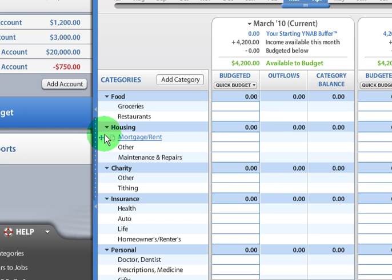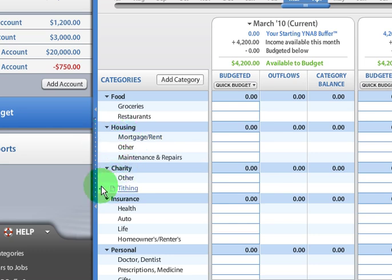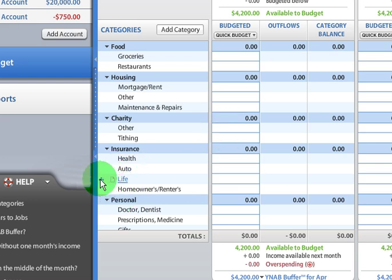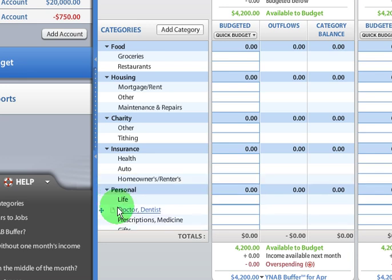Now you can also do the same thing with the subcategories. So let's say I wanted life insurance to be under the personal master category. I don't know why I'd want to do that, but I can just drag it right on down. So that's how that works.